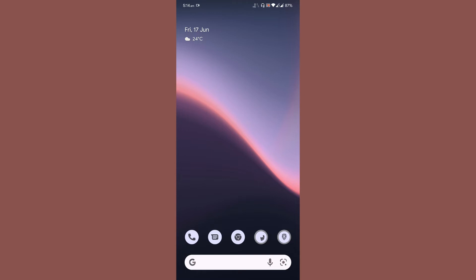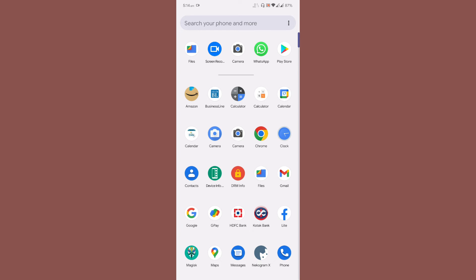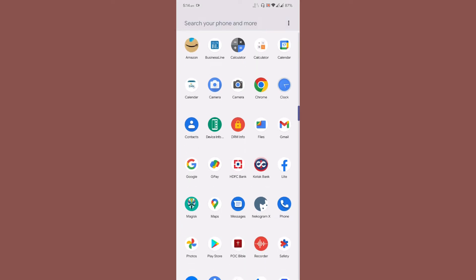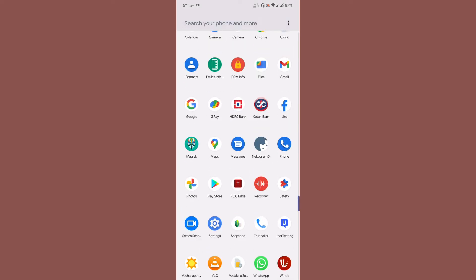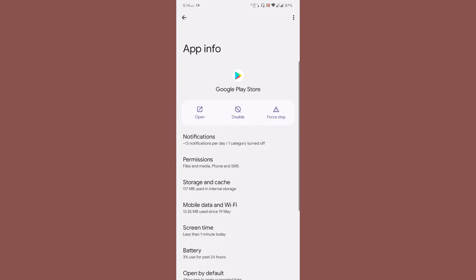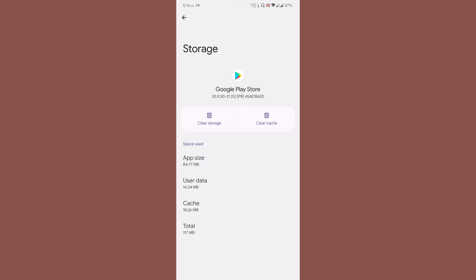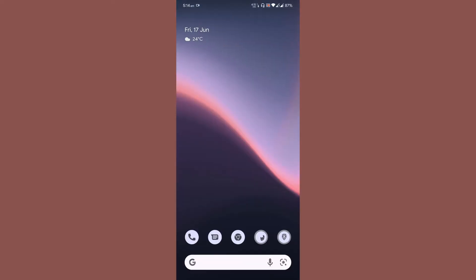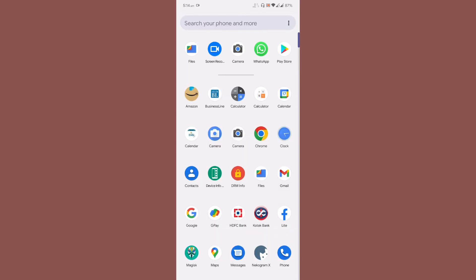If your Play Store is not certified with the latest Magisk version, and you've enabled all these things, go to the settings for the Play Store application information and clear storage and clear cache. Once you reboot, it should show certified.